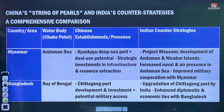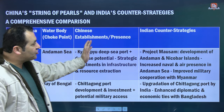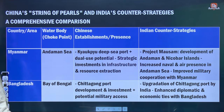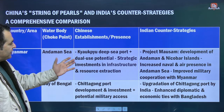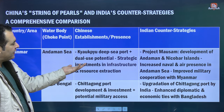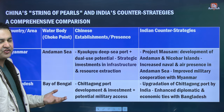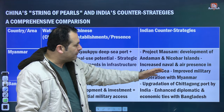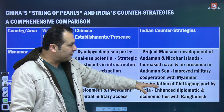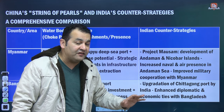Looking at this comparatively: for Myanmar, the relevant water body is the Andaman Sea. China's presence is seen as a deep seaport with dual-use potential — strategic investments in infrastructure and resource extraction. India counters with Project MOSEM: developing the Andaman and Nicobar Islands, increasing naval and air presence in the Andaman Sea, and improving military cooperation with Myanmar to counter the Chinese threat.